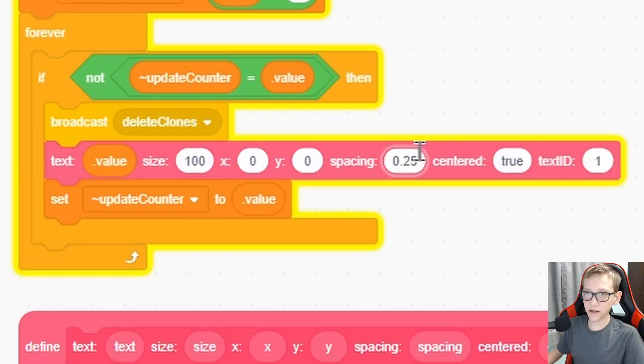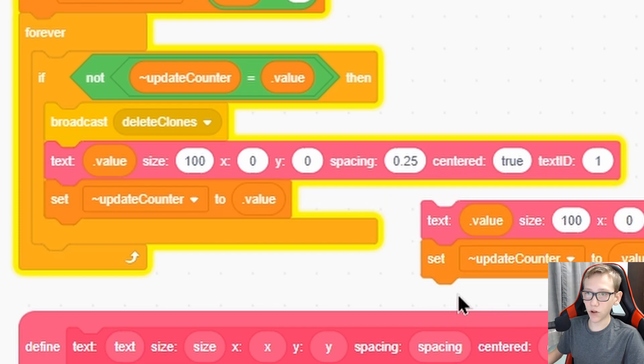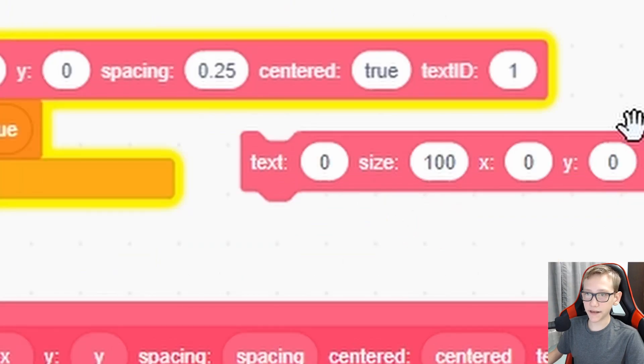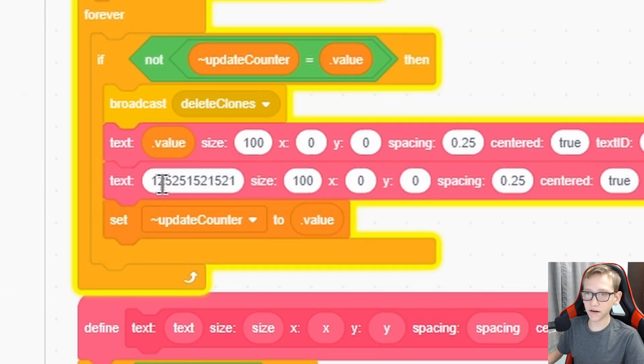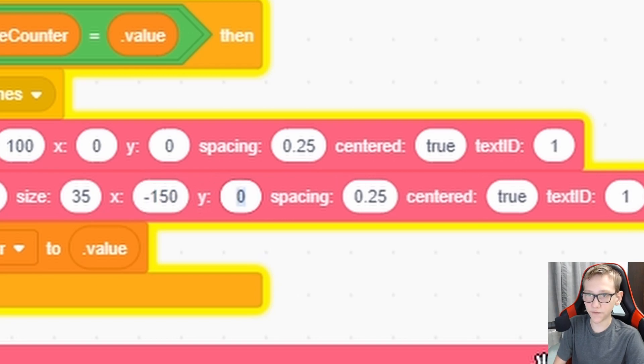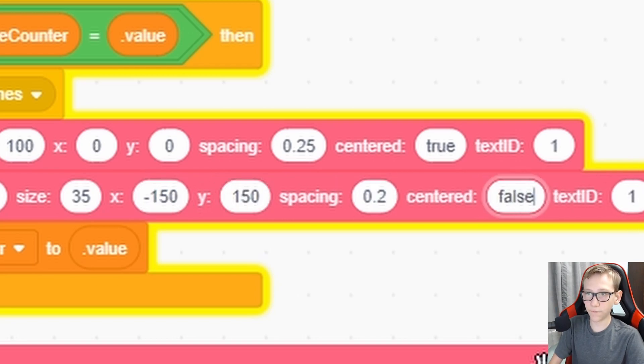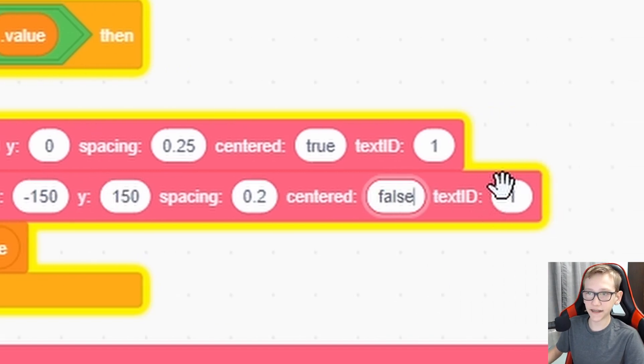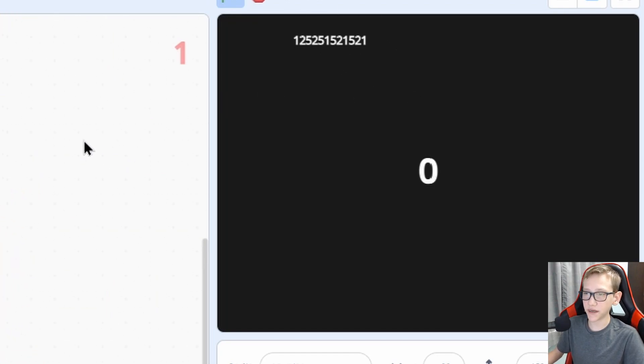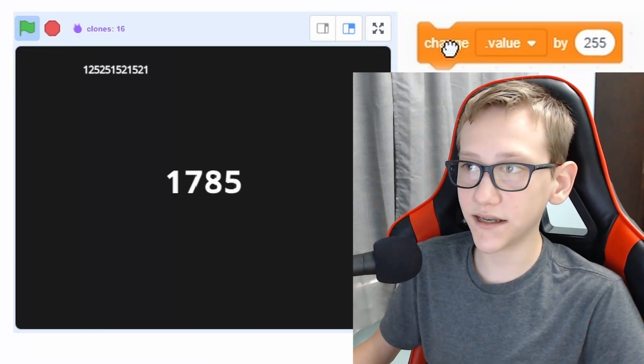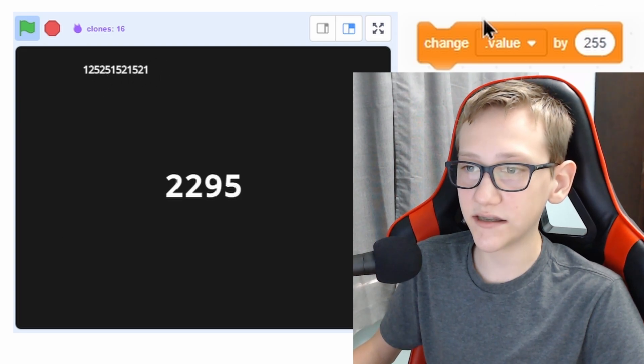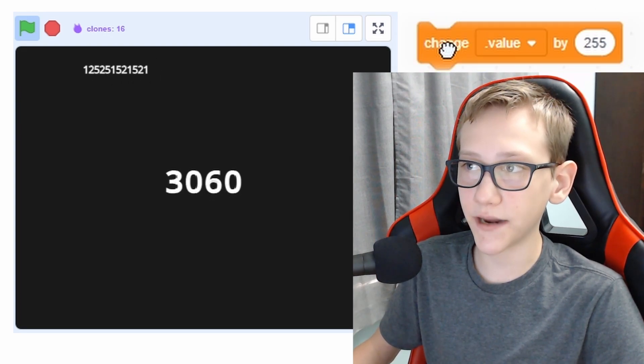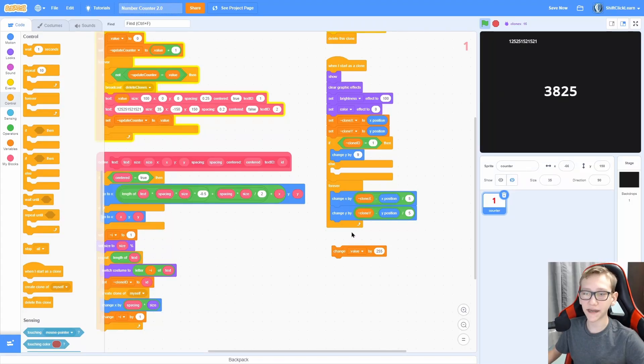And last but not least, we can actually duplicate this block right here and set the text to something, put it down here, set the X position to negative 150, Y to 150, centered to false, and the text ID to 2. We have this secondary text up here. And when we change this value, it does not affect this other value because it has a different ID. You can see that this also can handle multiple texts.